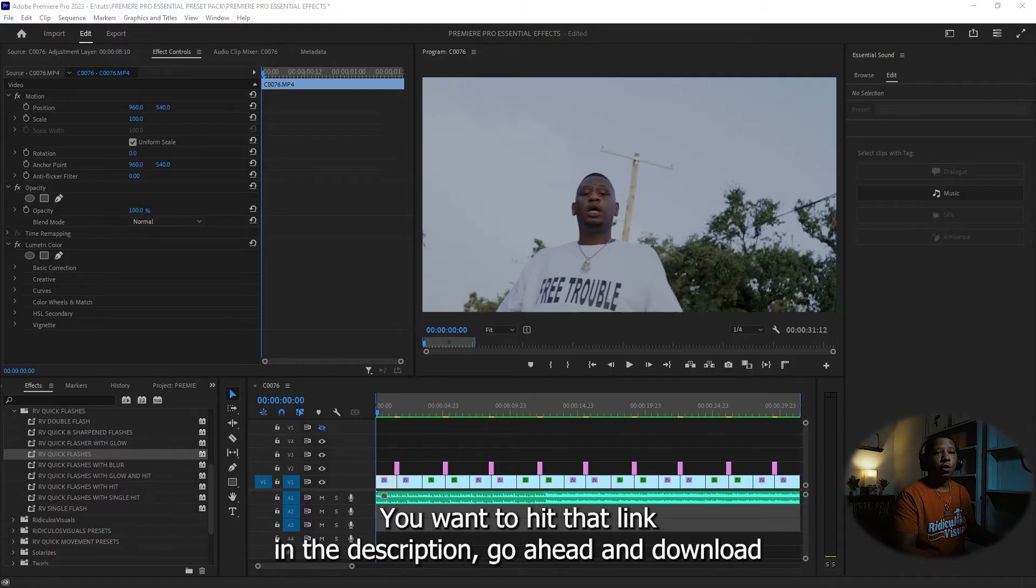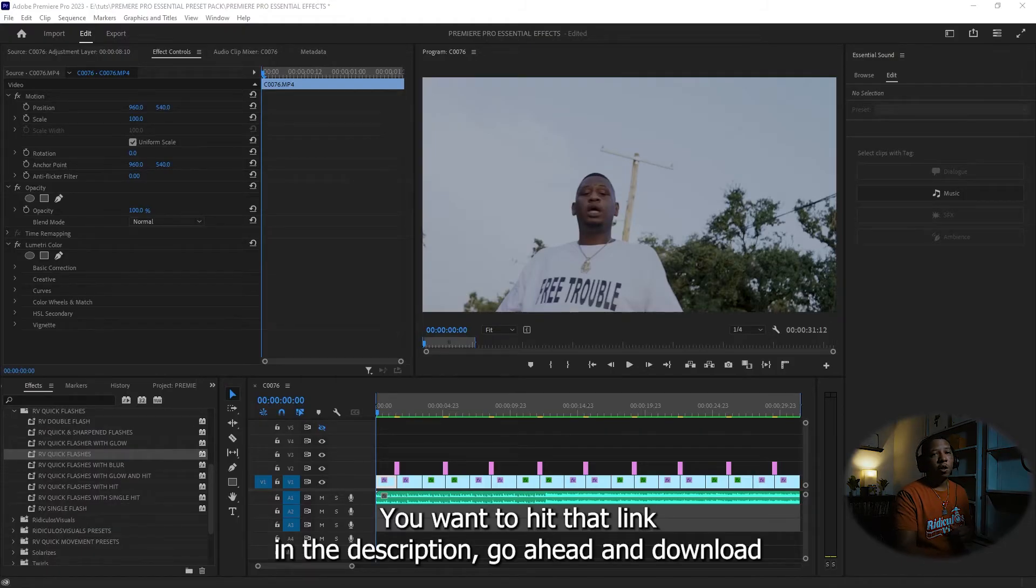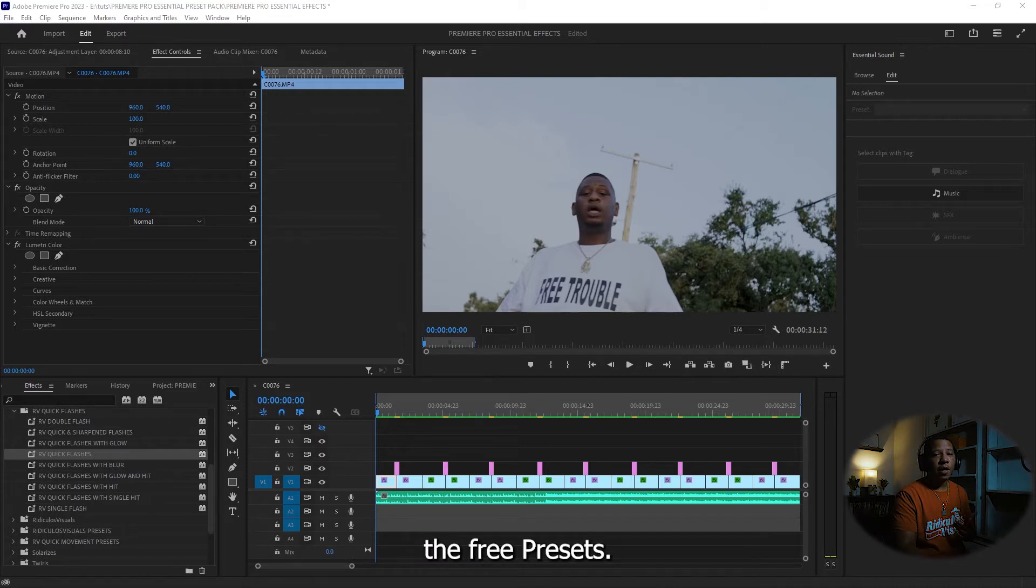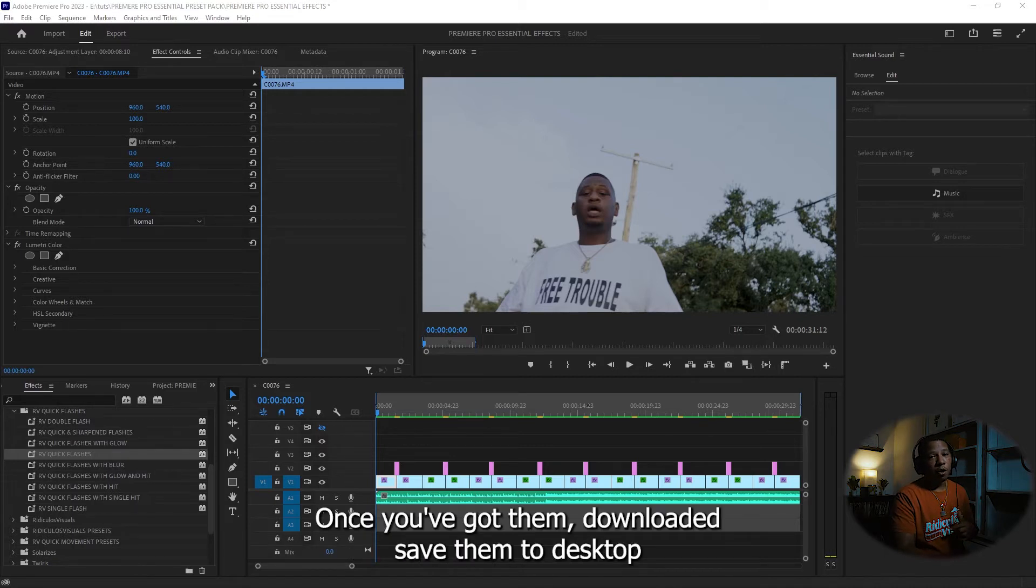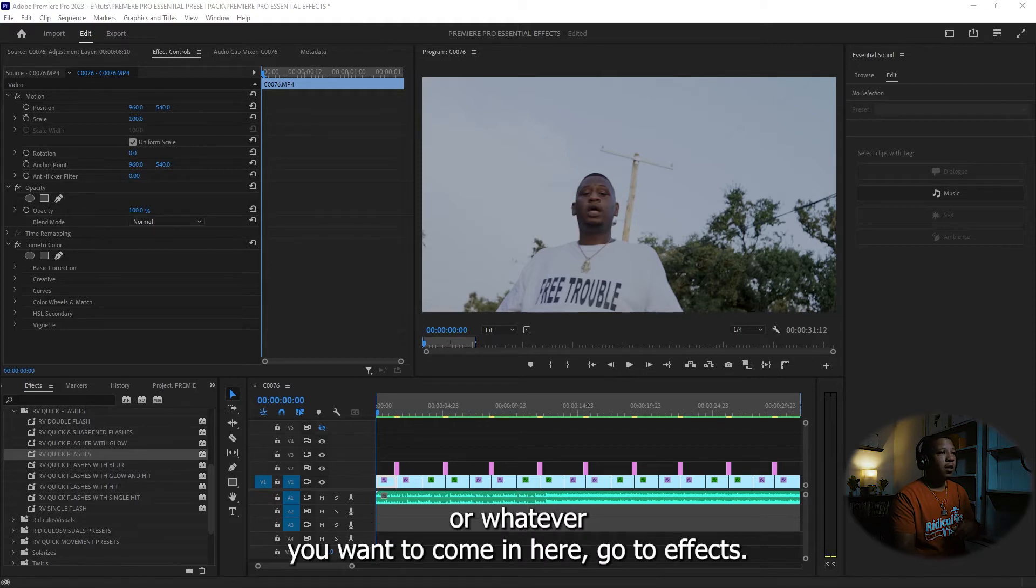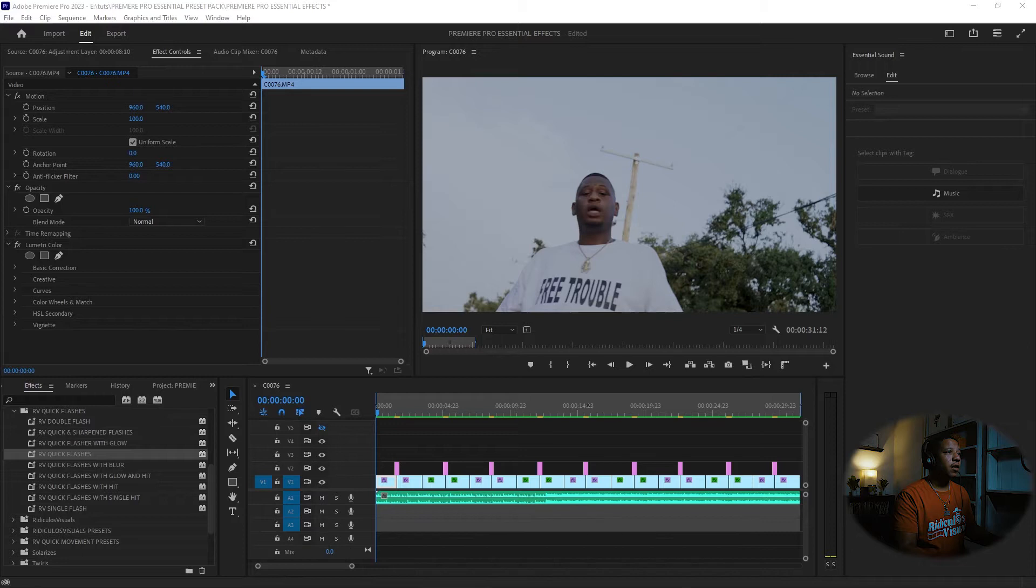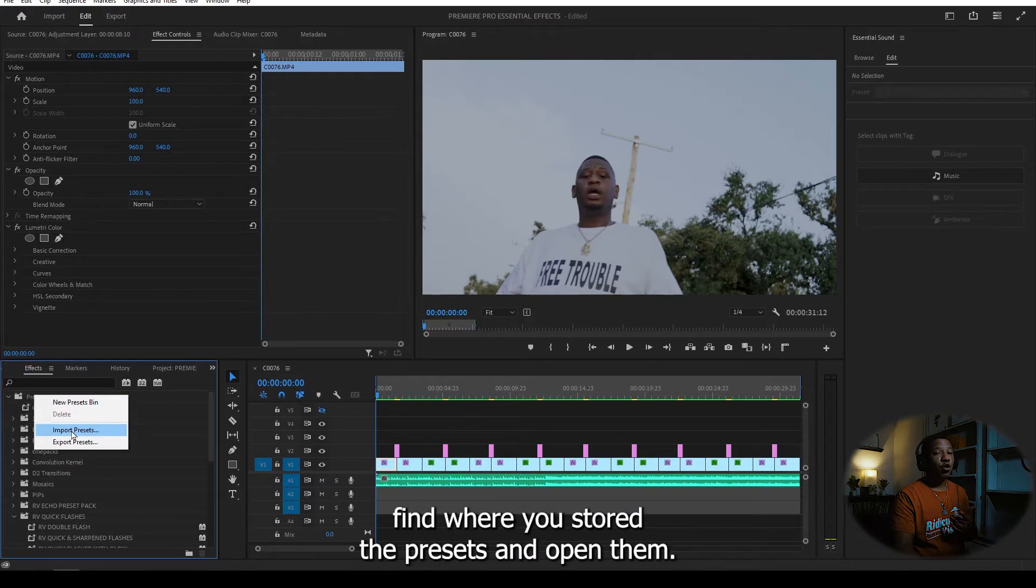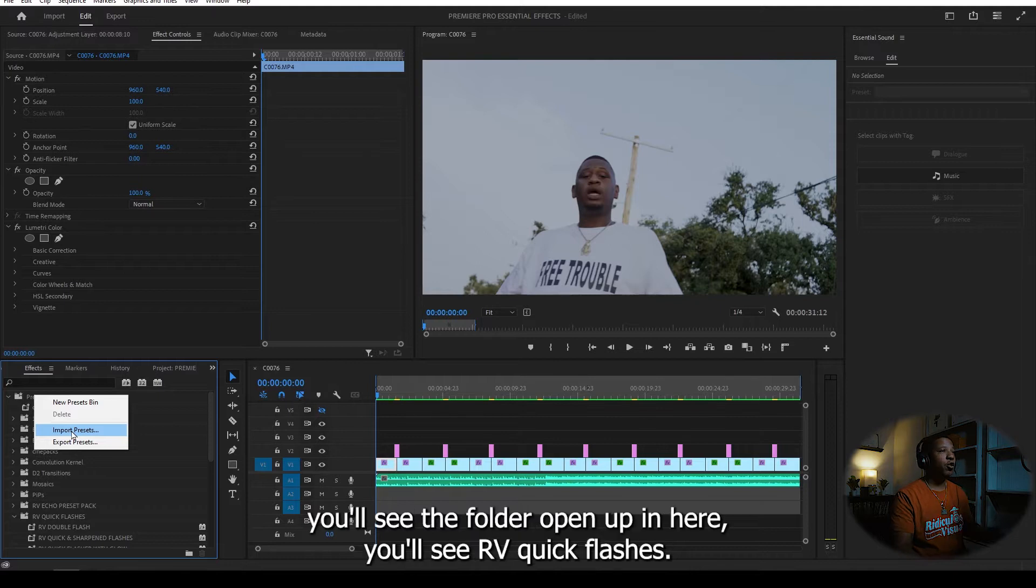So first things first, you want to hit that link in the description. Go ahead and download the free presets. Once you got them downloaded, save them to desktop or whatever. You want to come in here, go to effects, right click on presets, click import presets, find where you store the presets and open them.